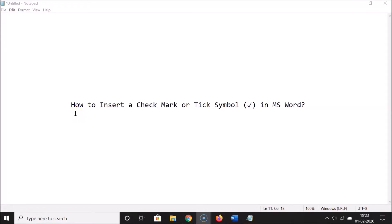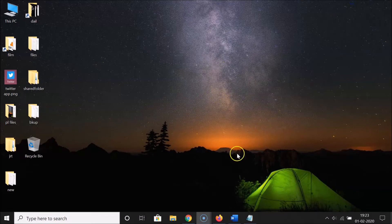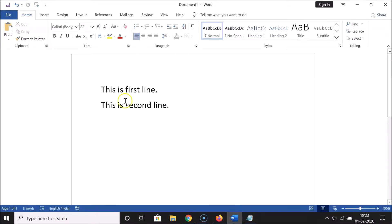Hi guys, in this tutorial I'm going to show you how to insert a check mark or tick symbol in MS Word. So let's start. Let me minimize this file first. Just open your MS Word and open the document in which you want to insert a check mark or tick symbol. I want to insert it in this document over here, so just click on the place where you want it.